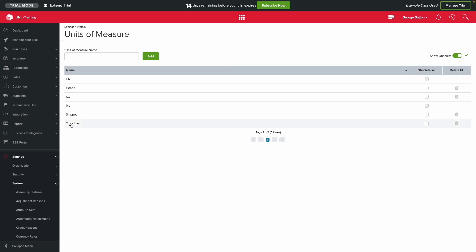To set up multiple units of measure, create your units by going to Units of Measure in your system settings.